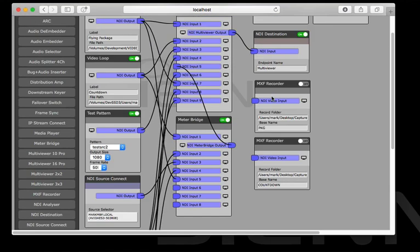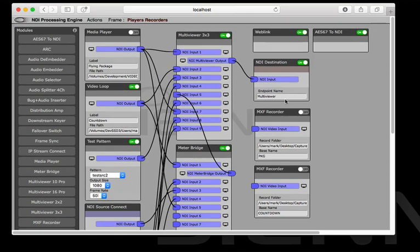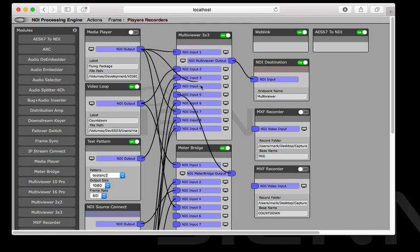We've also got some MXF recorders and we're going to be recording the output of the media player and then doing some edit during capture in Adobe Premiere. So in order to do that we basically choose our source which in this case is going to be the media playback. It could be a live video source for example.